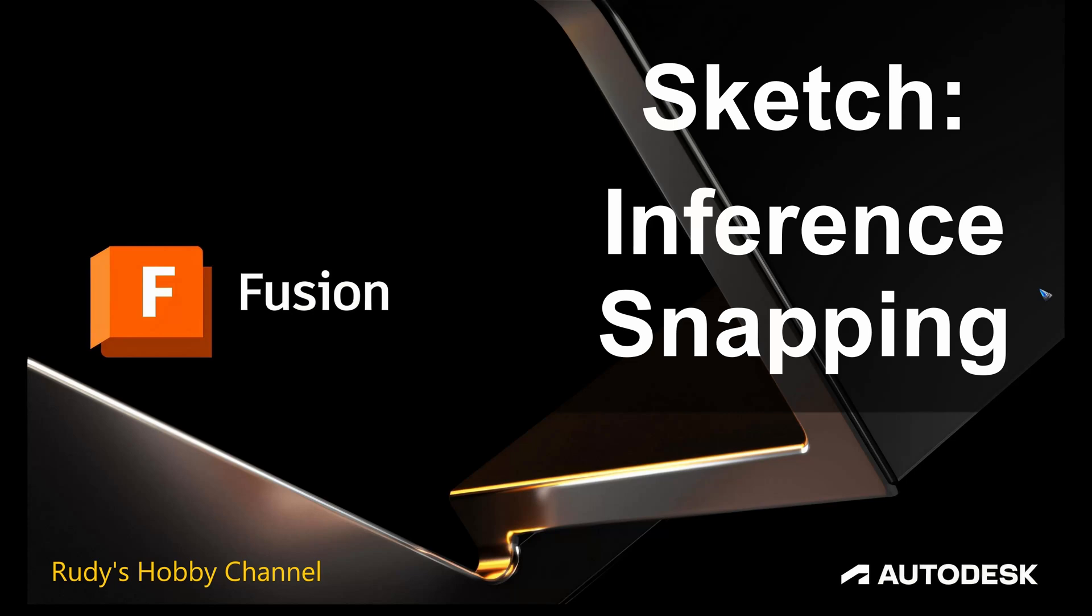Welcome to this video on inference or snapping to points of interest, which can be of great help when we make drawings in 2D sketch mode of Autodesk Fusion.